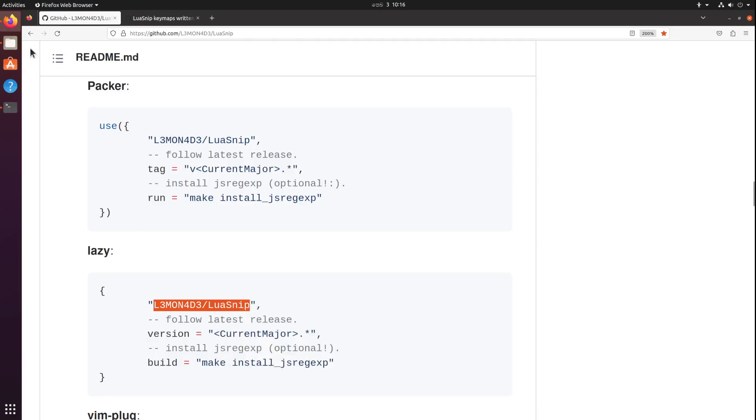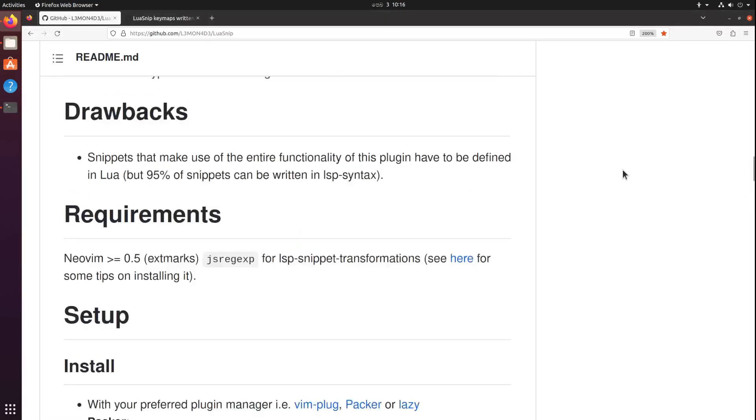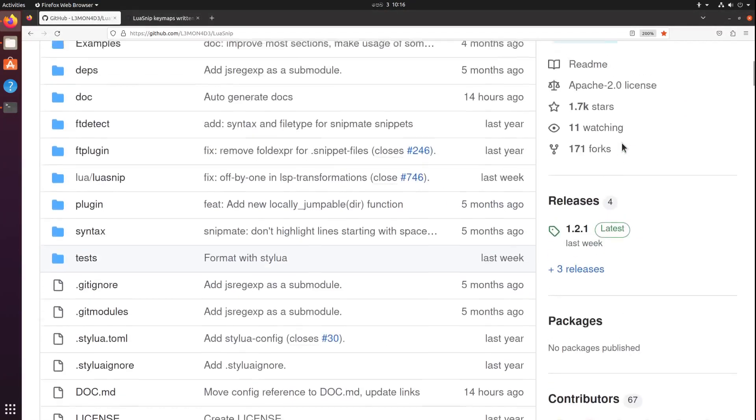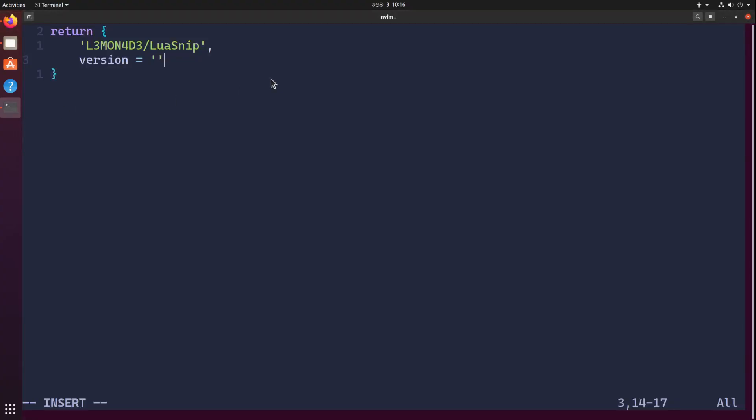Here I'm going to return a table. The first element should be the plugin name, usually it's the username and the repository name, something like this. Then I'm going to set the version. I'll just hard code the entire thing to 1.2.1.